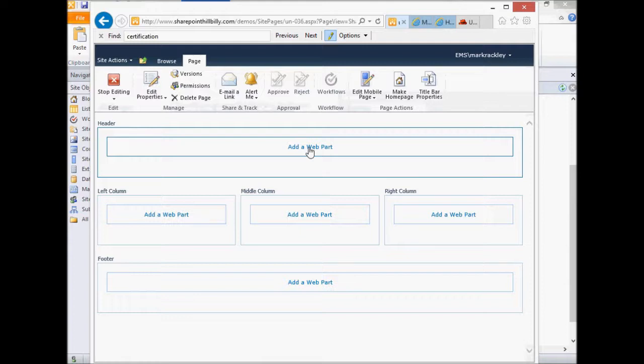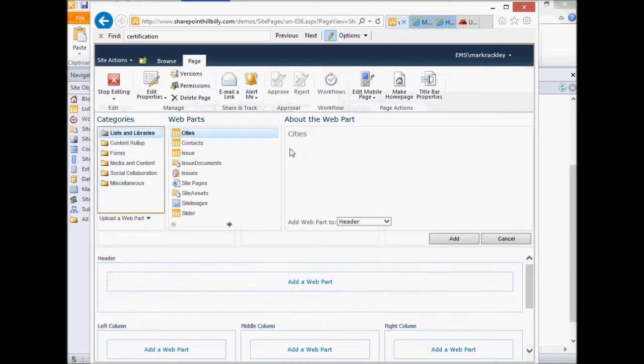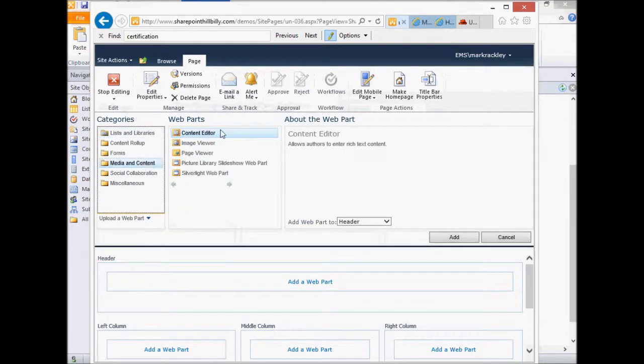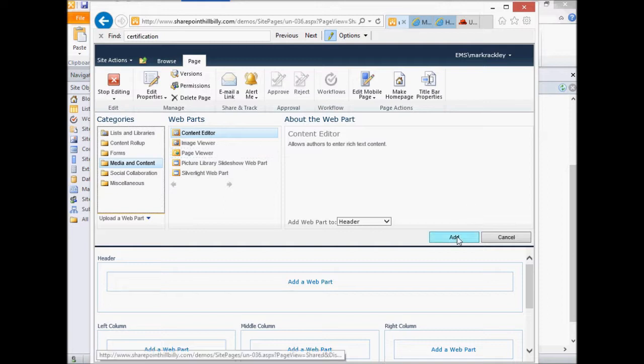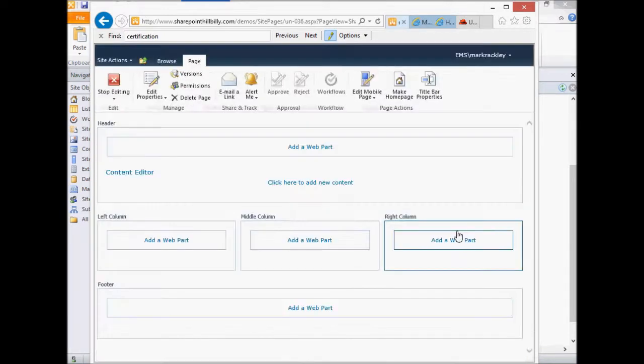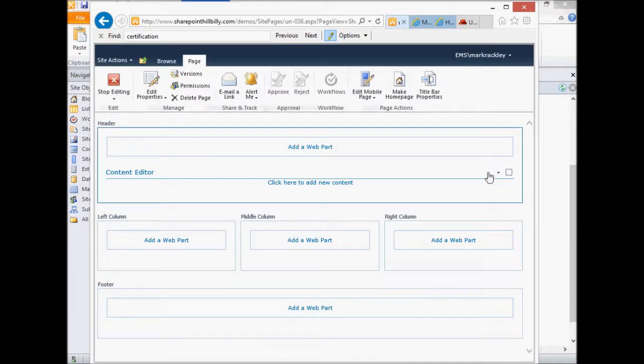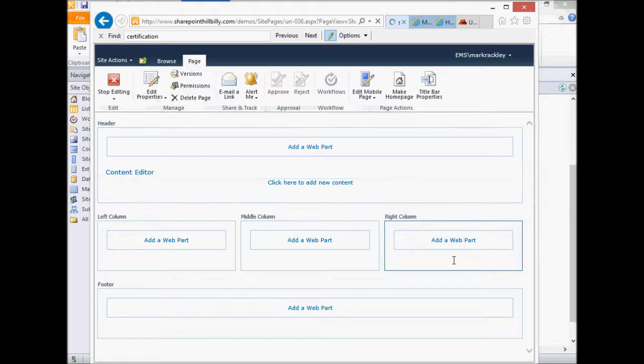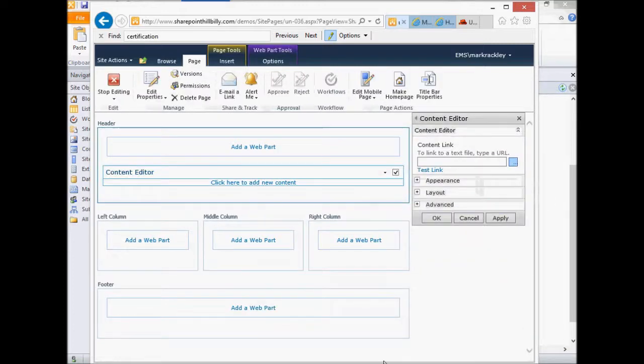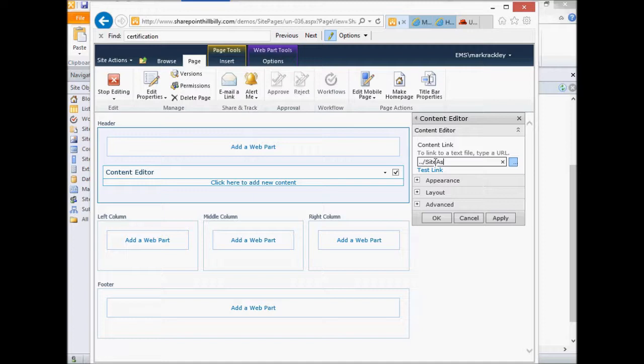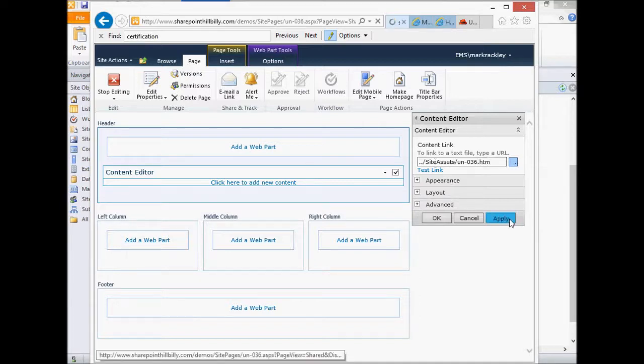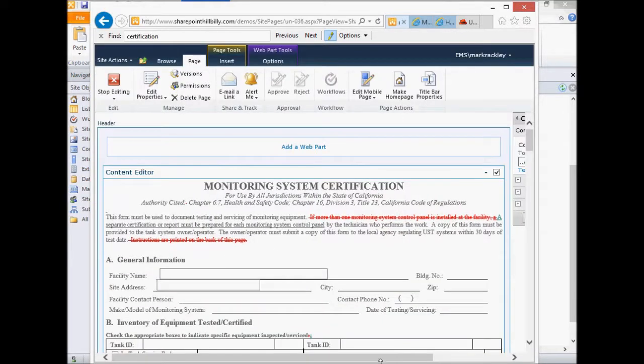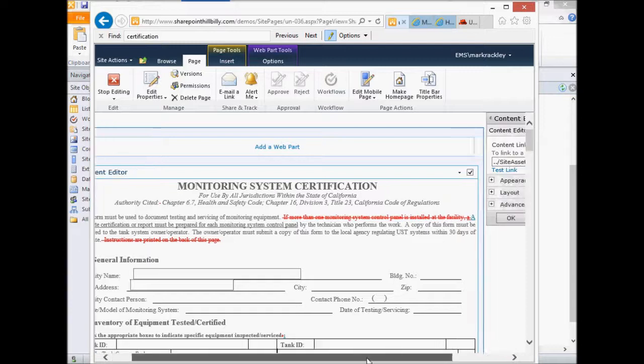And now we need to add the parts of that form onto this page we created. So first, we're going to add a media and content content editor, and we are going to add our form. So let's edit this web part and tell it that you need to be displaying the contents from our form, which we stored in the site assets document library. And it had the name UN-036.htm. Let's apply that. You can see there's our form on the page.